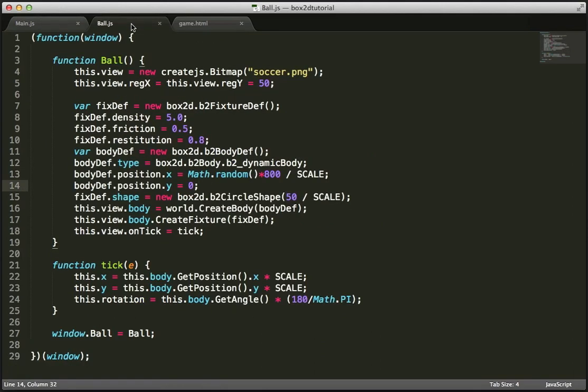So that's it for this tutorial. The main thing is we were able to create a class which contained both our EaselJS display object and our Box2D body definition, and using that we can easily create physics-based JavaScript applications with CreateJS.